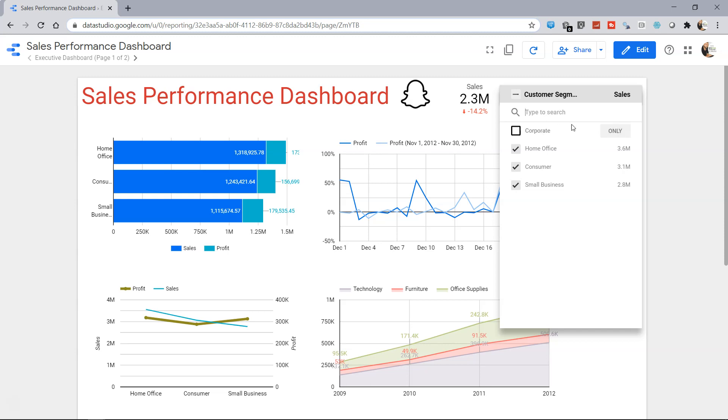Now along with that, you must have seen that you are seeing these values which is nothing but the sales values. So it's a good reference point or a good indicator that instead of showing it into a metric within the filter itself, you can utilize the area where you can show the sales.